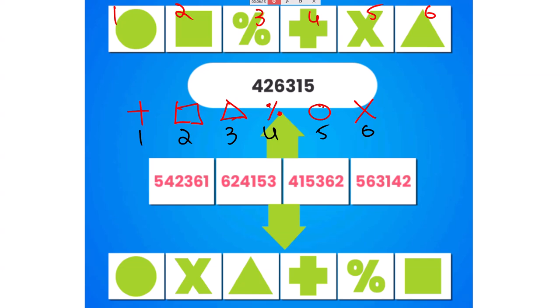Now square and circle came first. First position means 5; into mark next means 6. Your answer should be 5, 6, 3, 1, 4, 2.